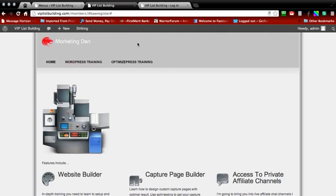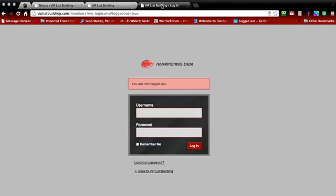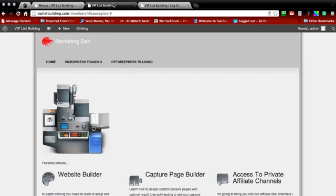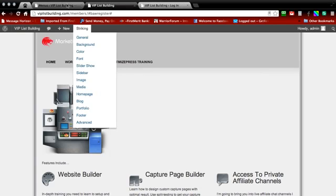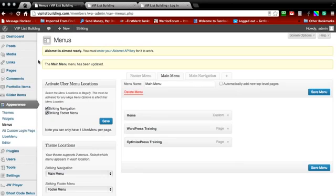This is the site we're going to be using to run the demo on. As I said, we've already made the custom login page for our demo site. And now we're going to go into the dashboard.